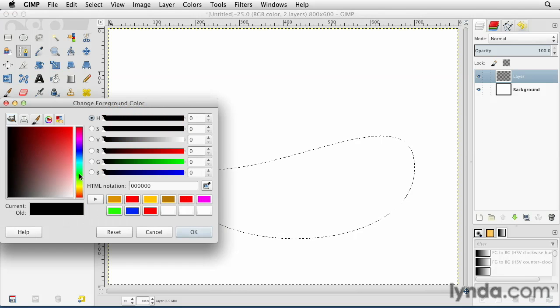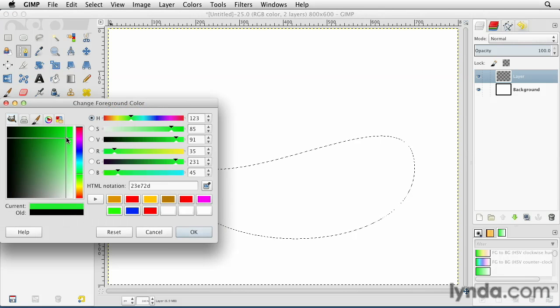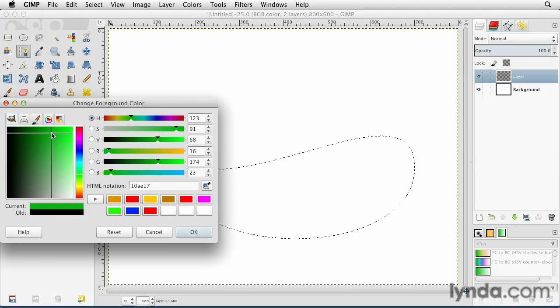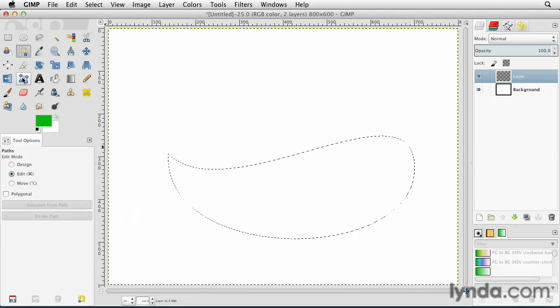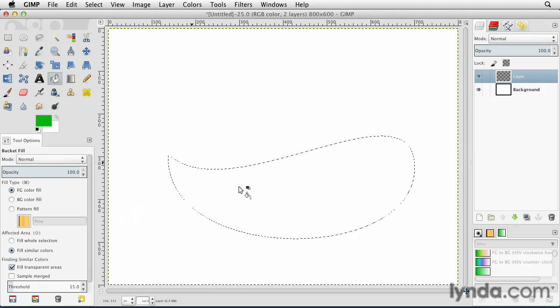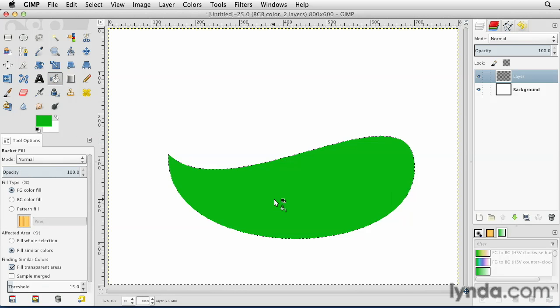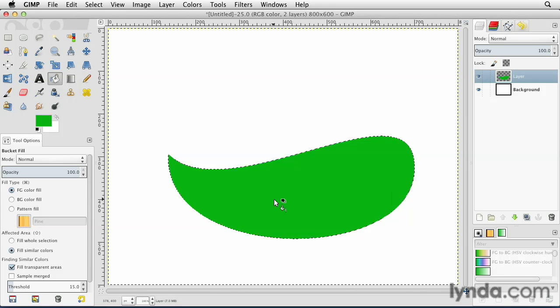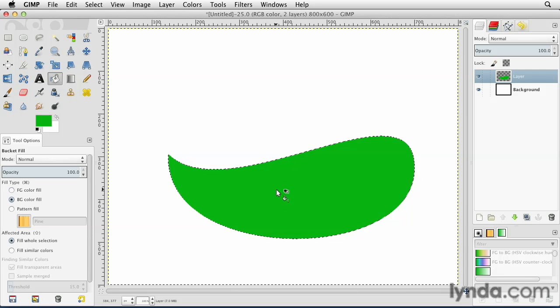Go back over into my layers panel and I can now fill this with a color. So let's say this was a leaf. I'll select a green color. Hit OK. Grab my paint bucket tool and fill it. And now I have this green shape and I can use Shift Command A or Shift Control A on the PC to deselect it.